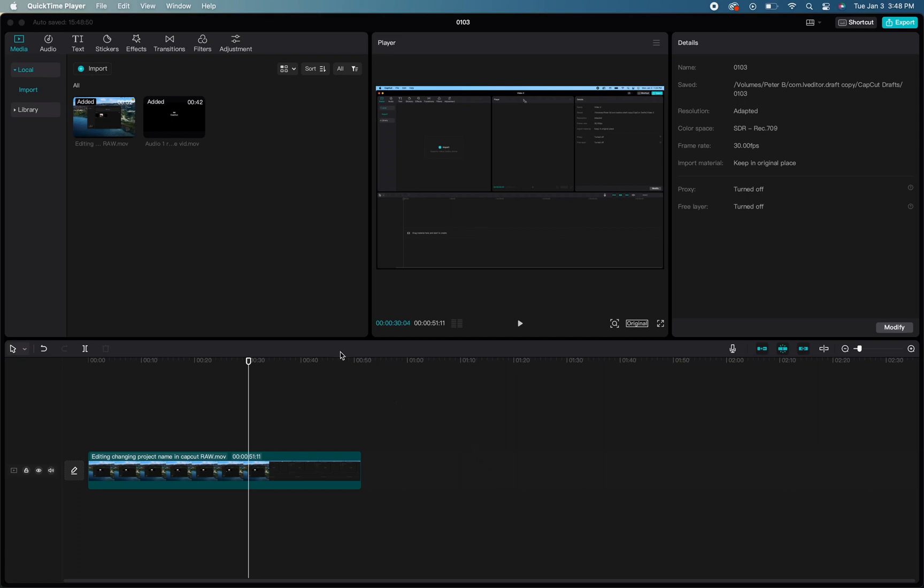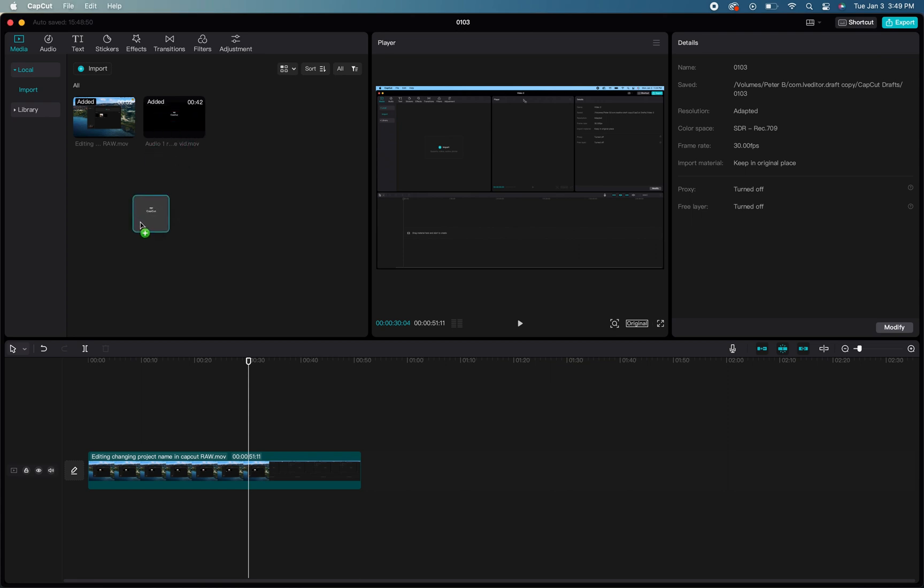What's up comic creators? If you're wanting to separate audio from a media file within your CapCut project, the first thing you're going to want to do is grab the media file from your cache and drag that into your timeline.